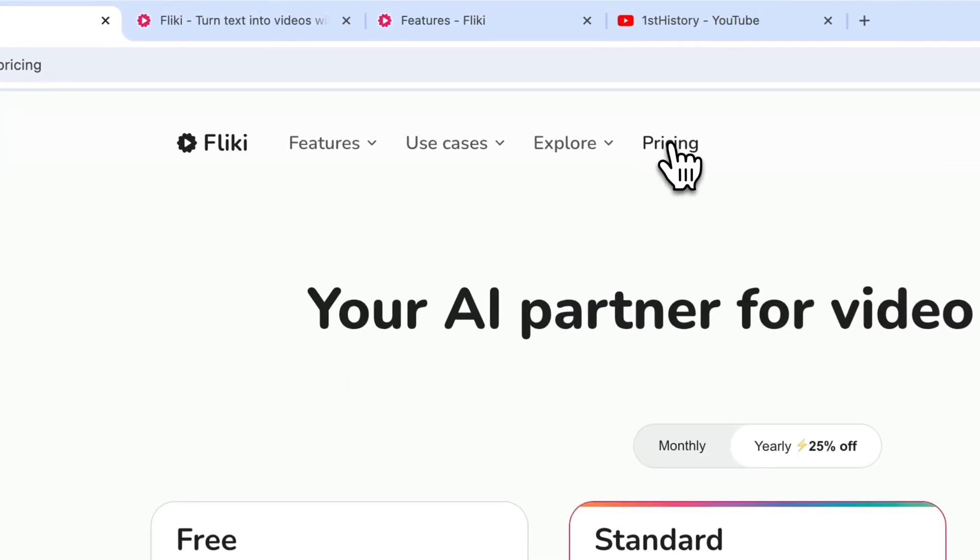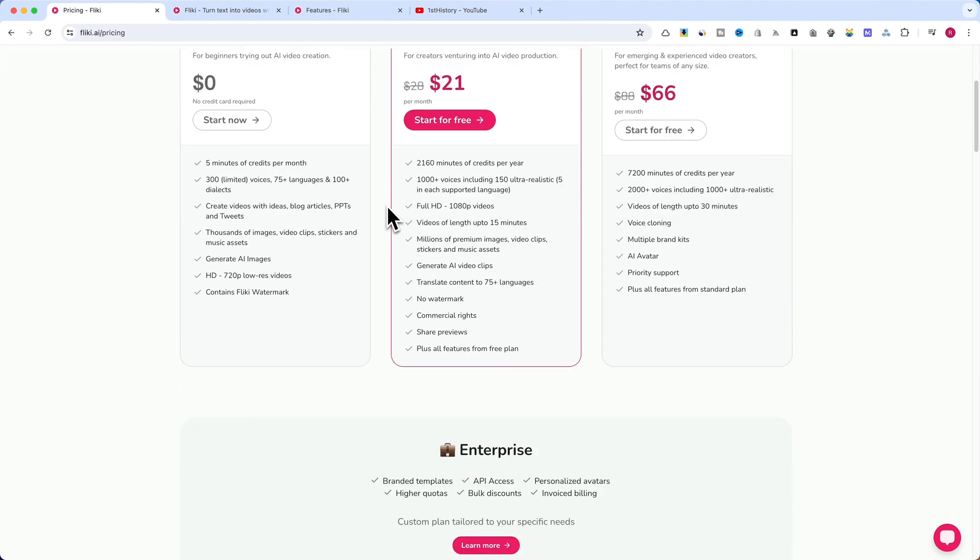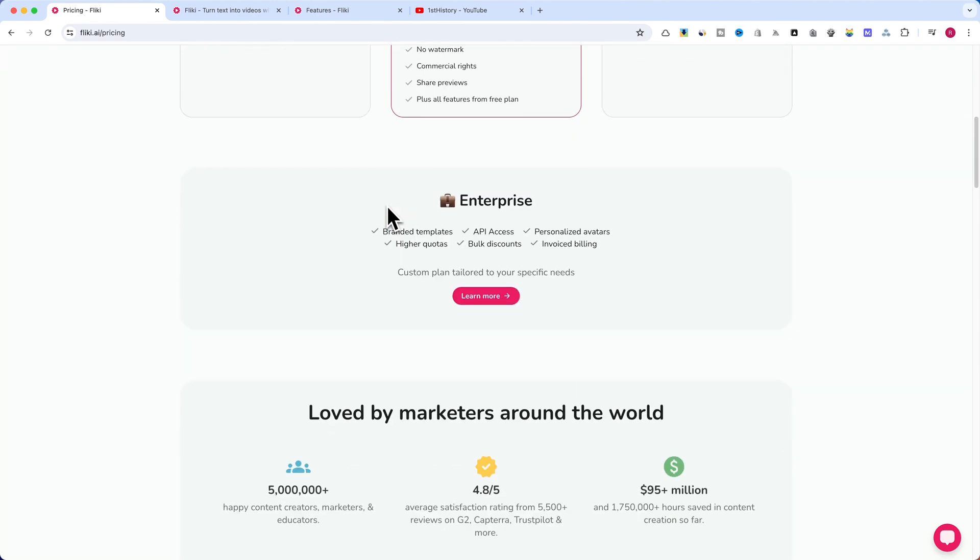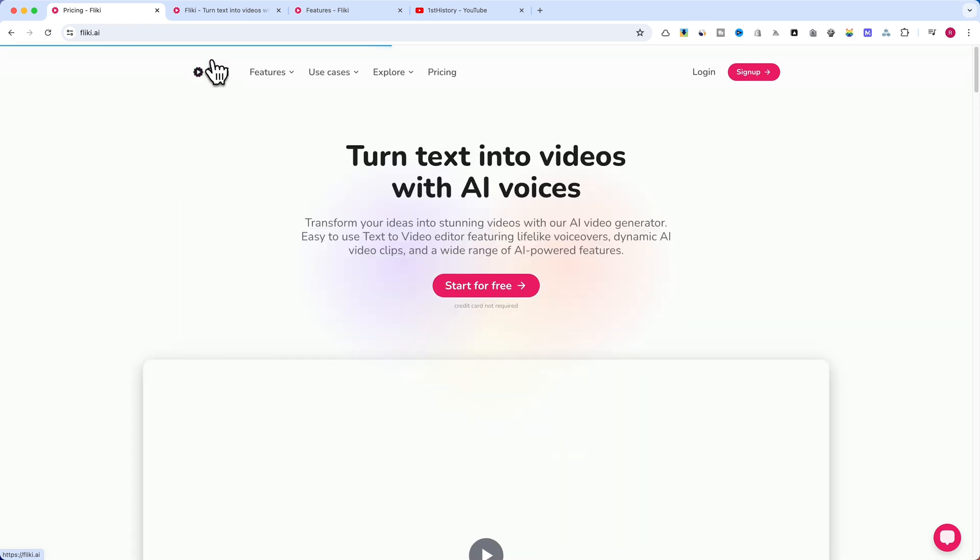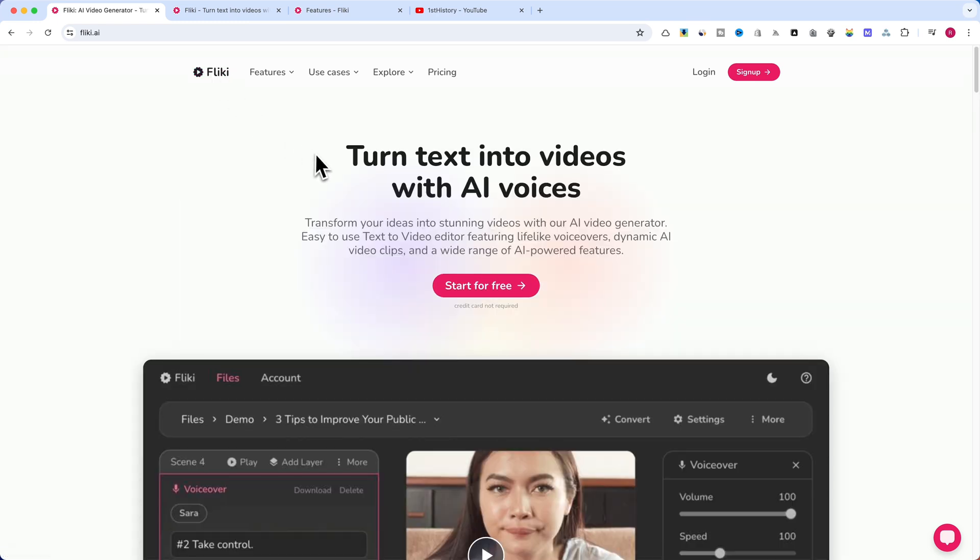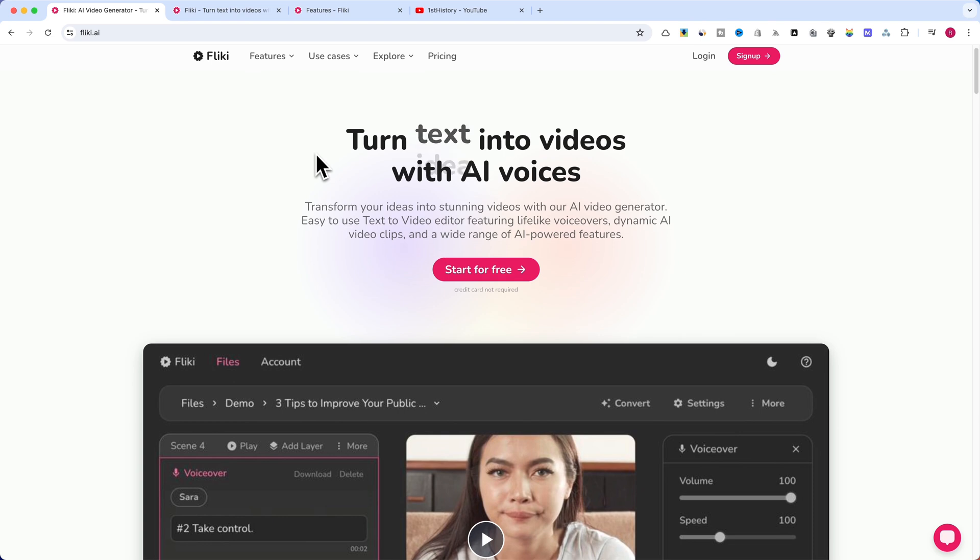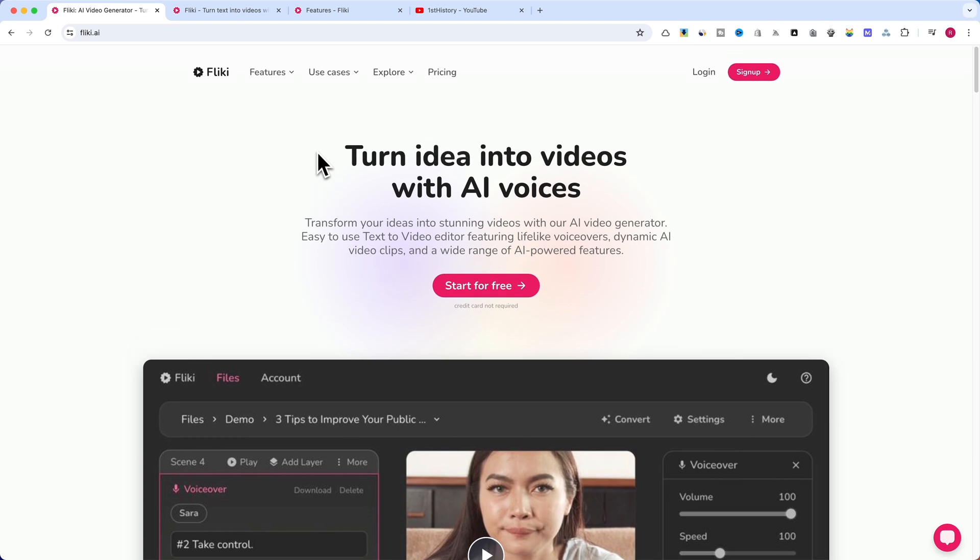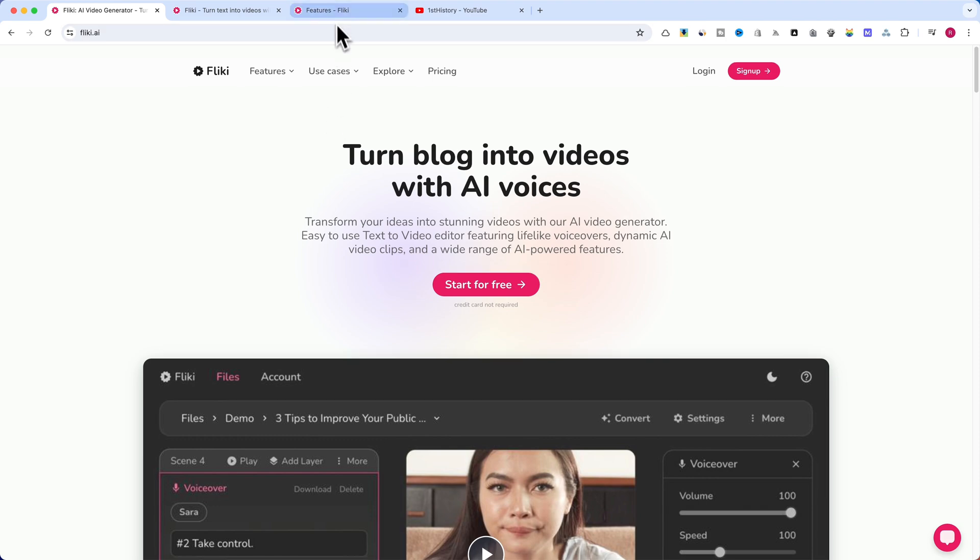Flicky is an all-in-one video creation platform that uses artificial intelligence to generate videos, add voiceovers, incorporate footage, include background music, and even overlay text. With Flicky, you can grow your YouTube channel and potentially get monetized faster than ever before. Let's explore how this powerful tool works and how you can make the most of it.